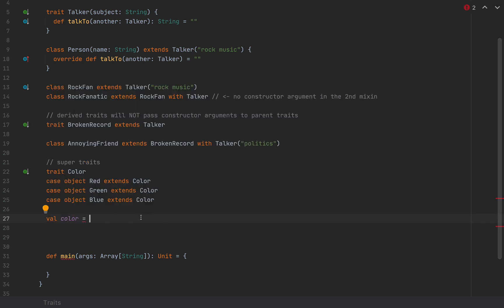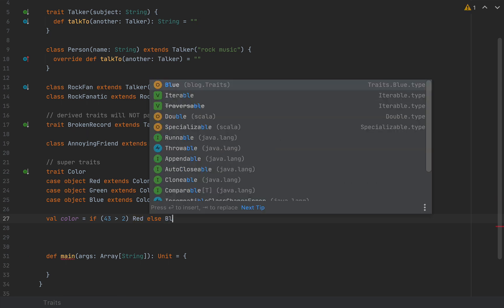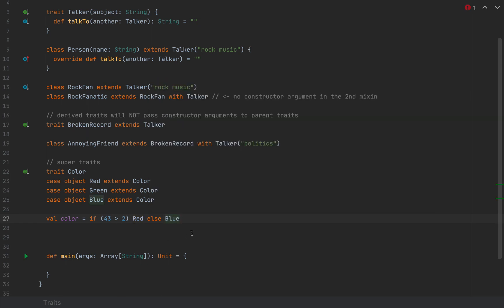Without inspecting the type of this value, can you guess what the inferred type of color is? Spoiler: it's not Color. If you want to pause the video and try to figure it out, feel free. When I hover over this color variable, we see Color with Product — we would expect the inferred type to be the lowest common ancestor of the two types, Red and Blue. But the complete inferred type is actually Color with Product with Serializable. This was the inferred type in Scala 2 as well.